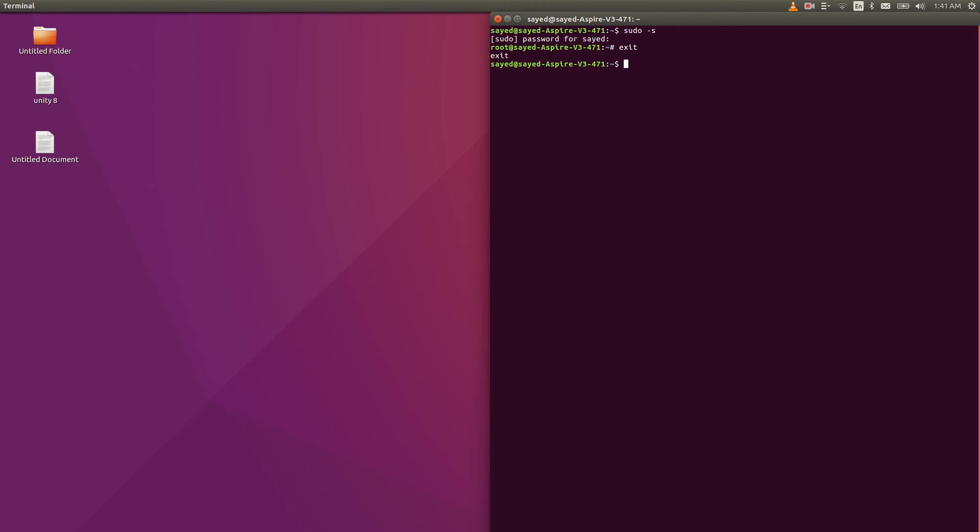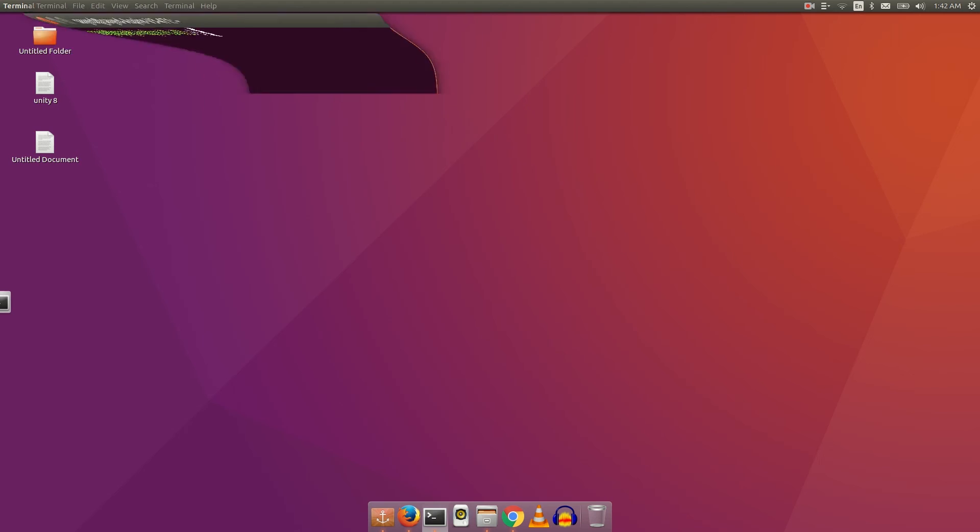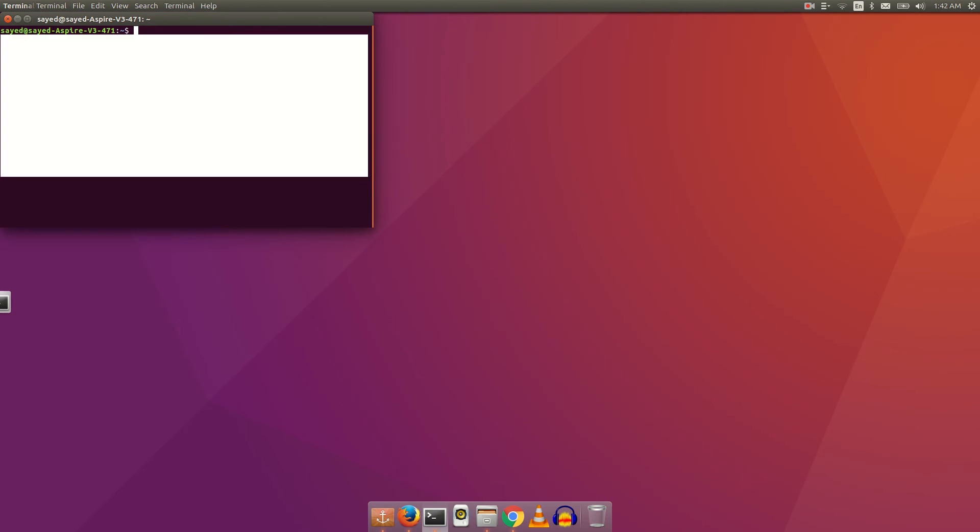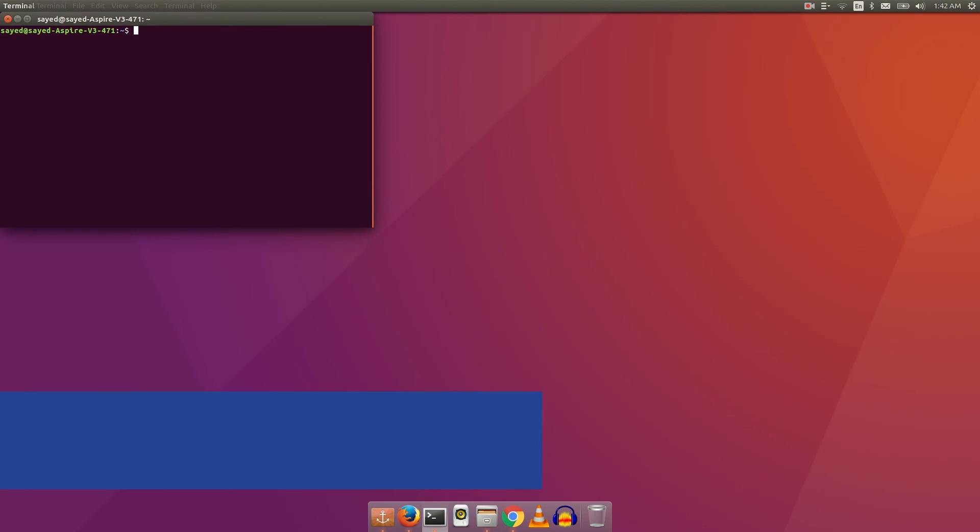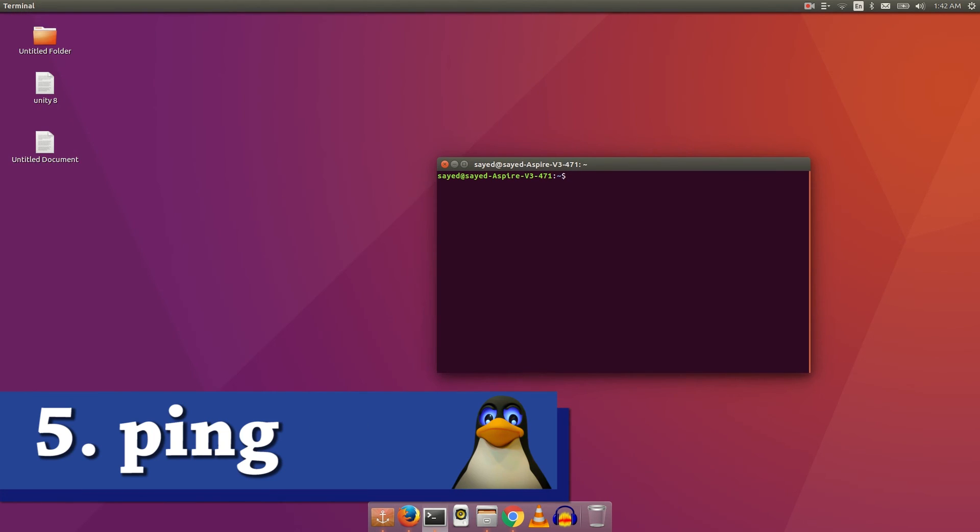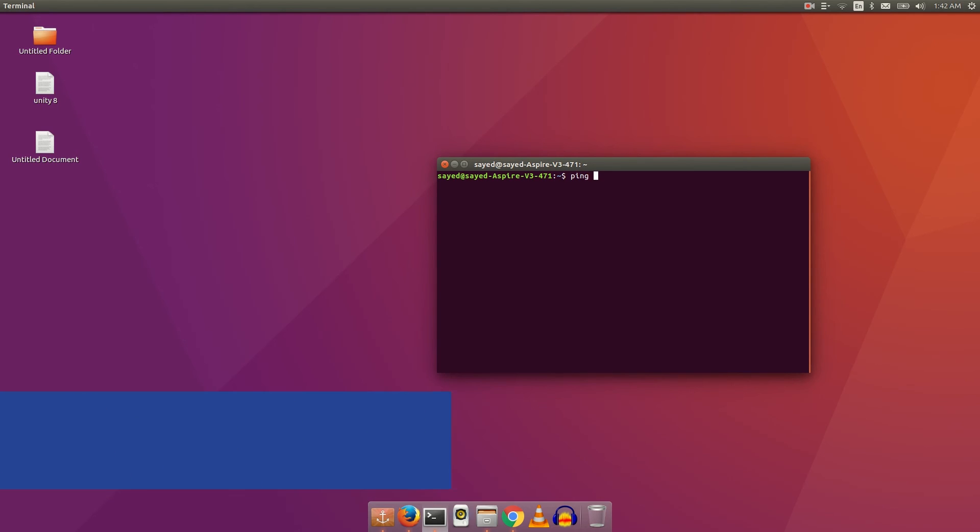You can see that root writing before my username. You can also exit it by typing exit. So now the last command I wanna show you is ping. Just type ping, then space, then any website.